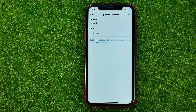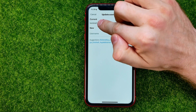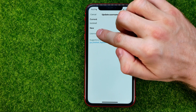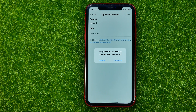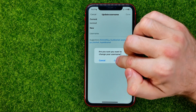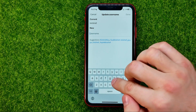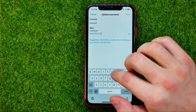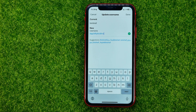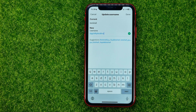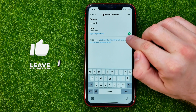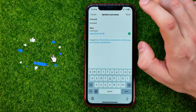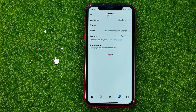Tap on it to open it up. It will show you your current username and a text field where you can put in your new username. It will ask you if you are sure you want to change your username — just hit Continue and put in your new username. Keep in mind that your username has to be unique because it's essentially a link to your profile. If you see a green checkmark next to your new username, just hit Done to save it.